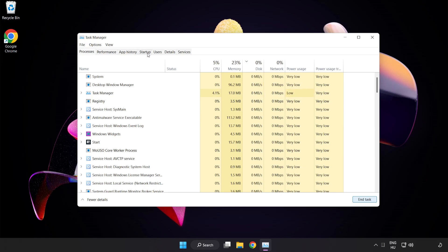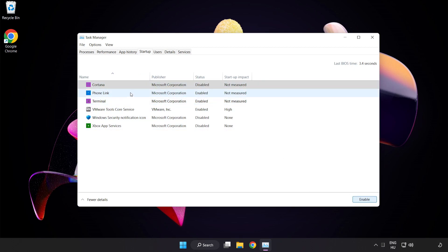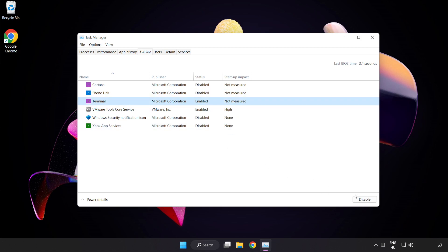Click Start Up. Disable Not Used Applications. Close Window.